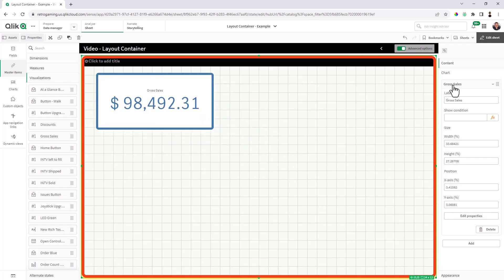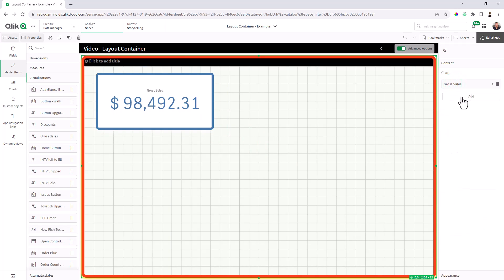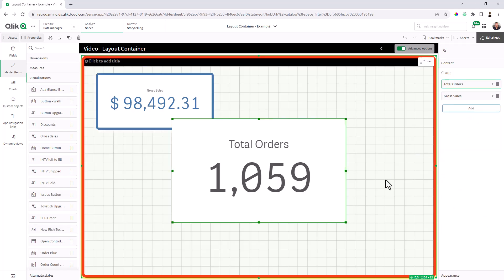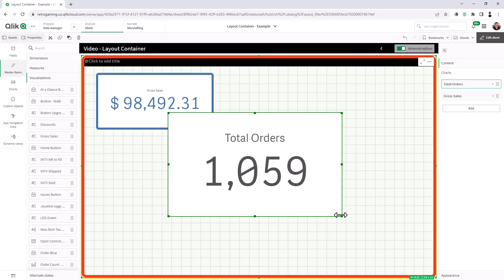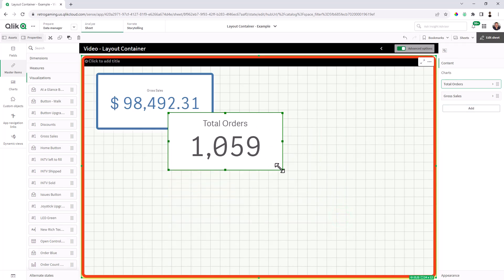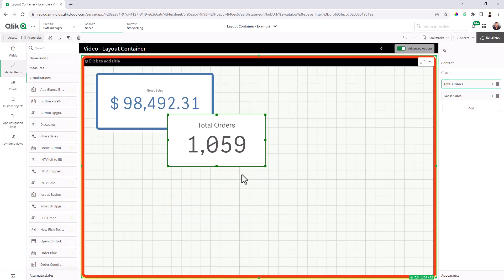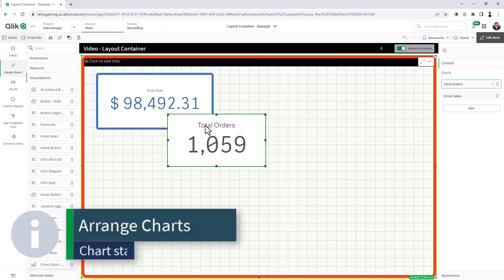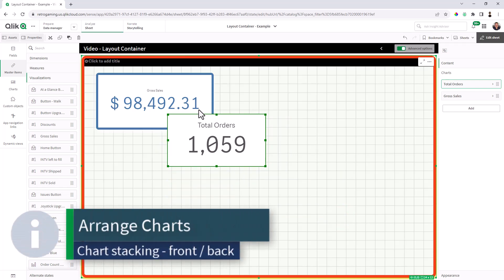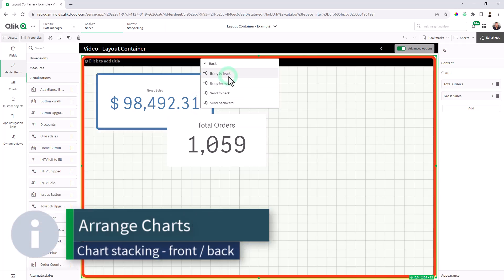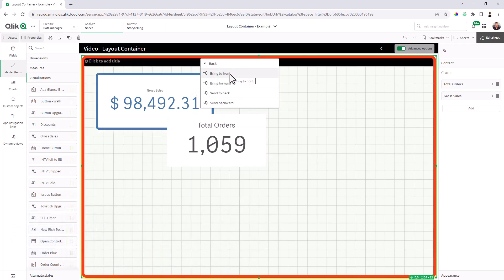Okay, so now I'm going to add another object. And in our master items, this time, I'm going to add our total orders object simply by selecting it. And I'll size that accordingly. And now you can see the object is on top of gross sales. If I wanted it to go behind, I could select either or, and right click, reorder chart layers, and say bring forward.